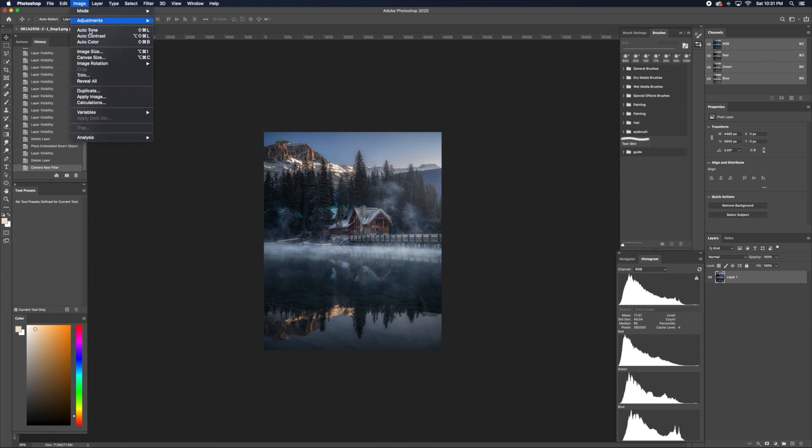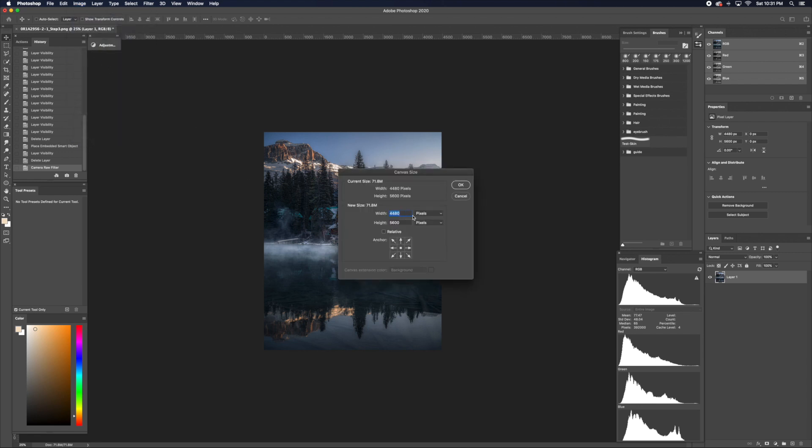To do that, just go to Image, Canvas. Find your width and multiply it by 1.25. This will give you the height. Once you put it in, just click OK.